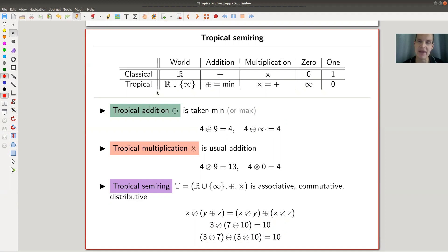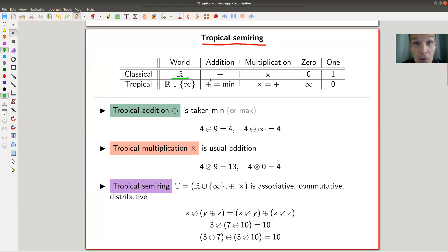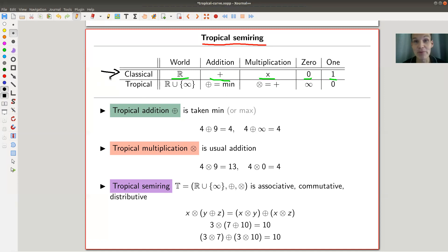So let's jump into the math. Tropical arithmetic is the basis for tropical geometry and tropical polynomials. There's something called a tropical semi-ring. Classically, we work over R, the real numbers. Our addition is addition, our multiplication is multiplication, the zero element is zero, and the one element is one. Classical geometry builds on classical arithmetic, and tropical geometry builds on tropical arithmetic — which is a really shocking concept when you first see it.